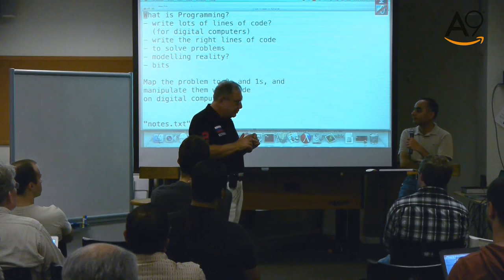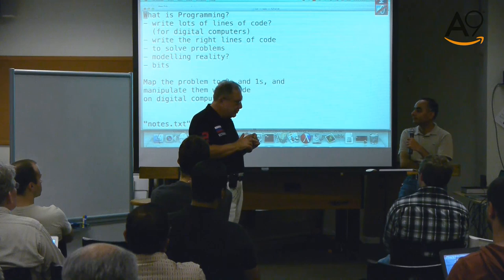The x86 today still has those instructions — all your computers have them, for backward compatibility. Even today, the Intel instruction set supports binary coded decimal. This is the legacy of times long past.